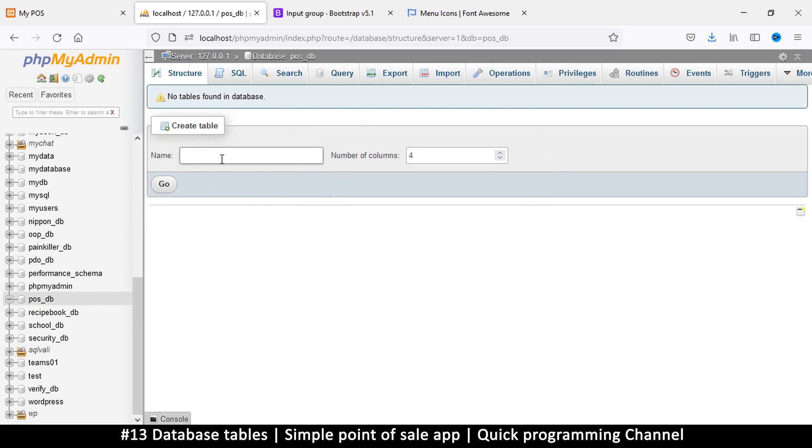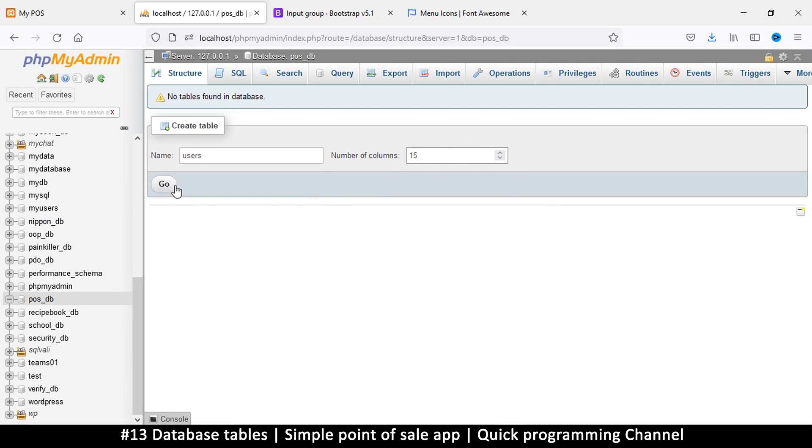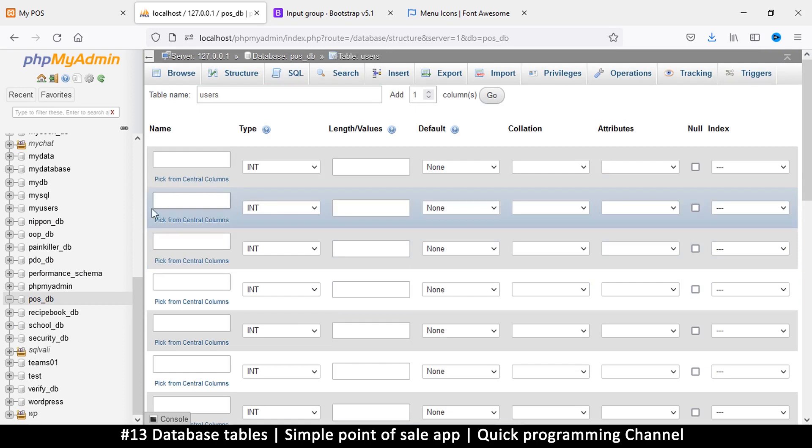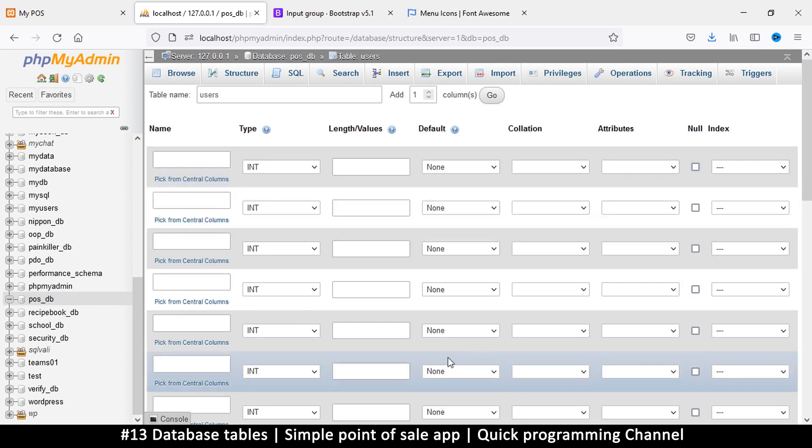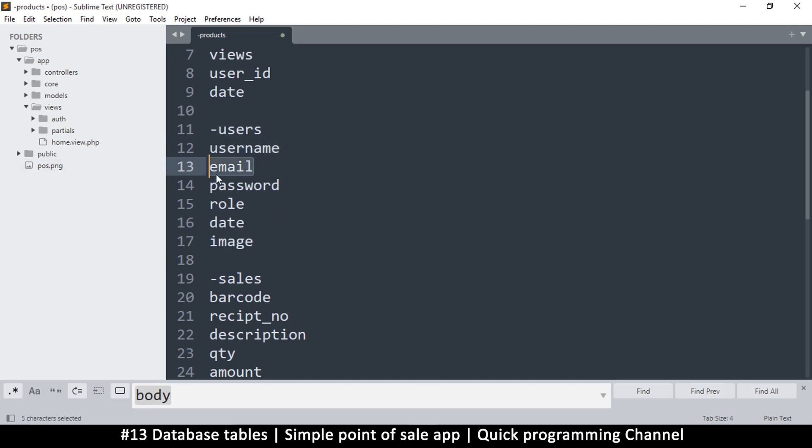Very cool. Once we create a database we can create a new table. So here I want the users table to store users information. Now we can add number of columns, doesn't really matter, we can increase it to any number. If we leave some of those empty they just will disappear, so it's okay, we can put a large number there.